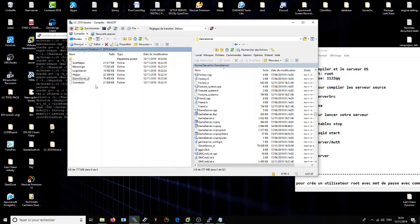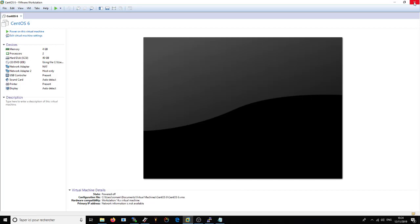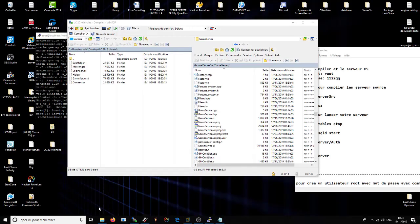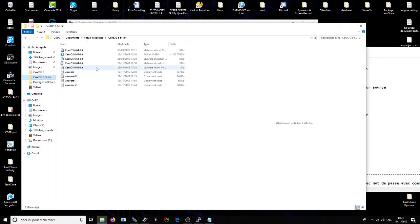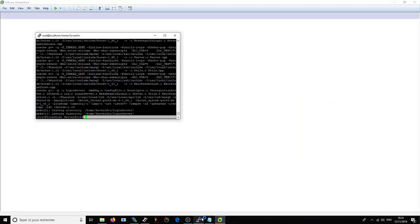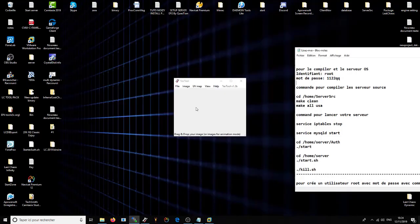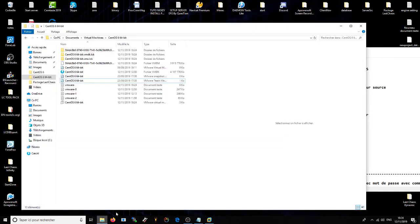Ensuite vous avez vos fichiers sur votre bureau dans un dossier que vous aurez créé. Vous pouvez fermer votre compiler, on n'en a plus besoin. Imaginez que vous avez modifié le level cap à 185 — vous avez compilé votre serveur, maintenant il faut lancer votre serveur. On ferme tout ça, et on lance la machine avec le serveur, donc avec la base de données, le serveur file, les fichiers de serveurs sur la machine.